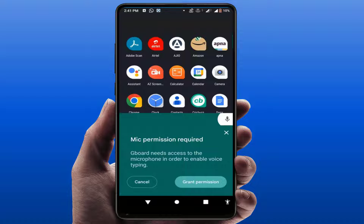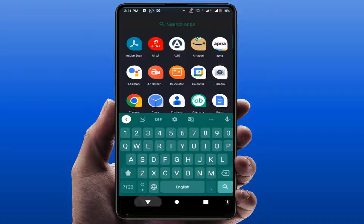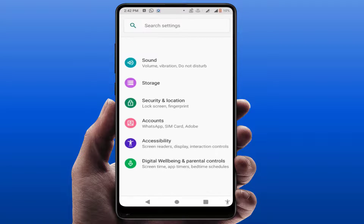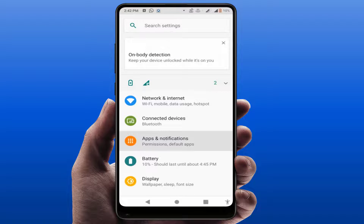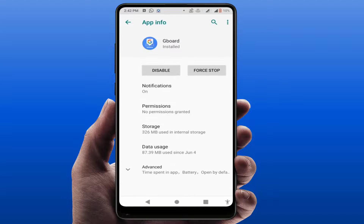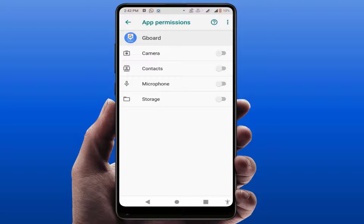Still facing the same problem — as you can see, voice typing is not working. Now what you need to do is open your phone settings, go to Apps. In some phones it's called Application Manager, in others it's Apps and Notifications. Find Gboard (Google Keyboard) from your installed apps, open it, go to Permissions, and enable the Microphone permission.